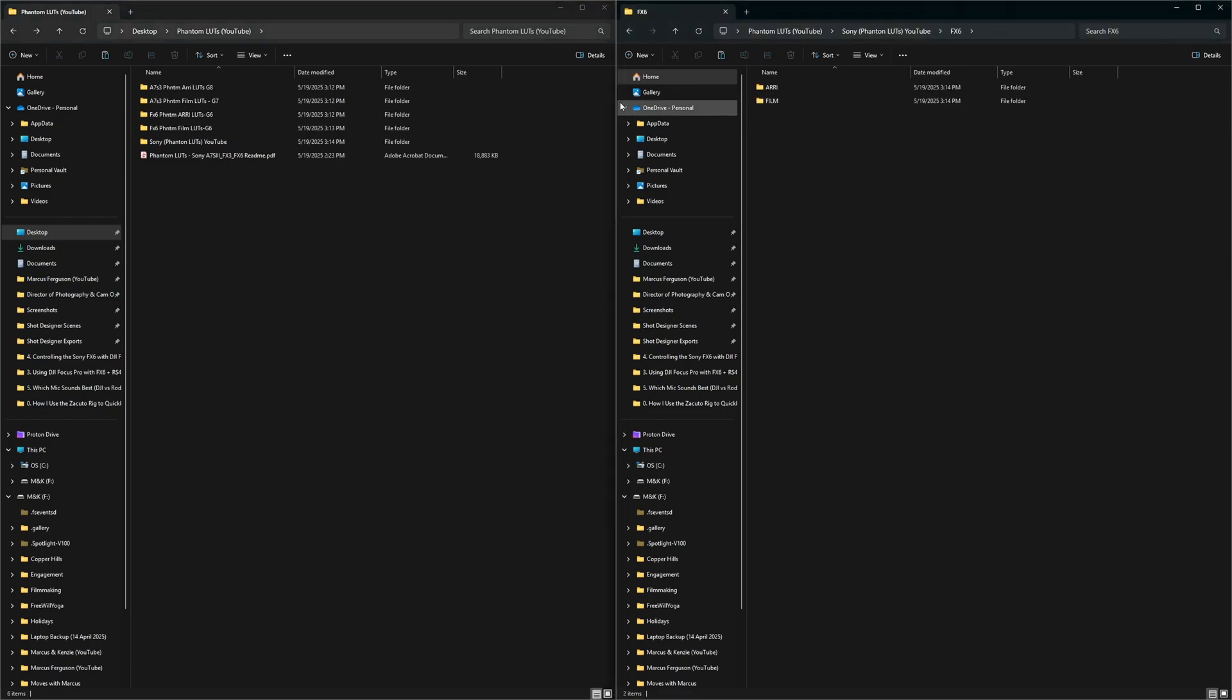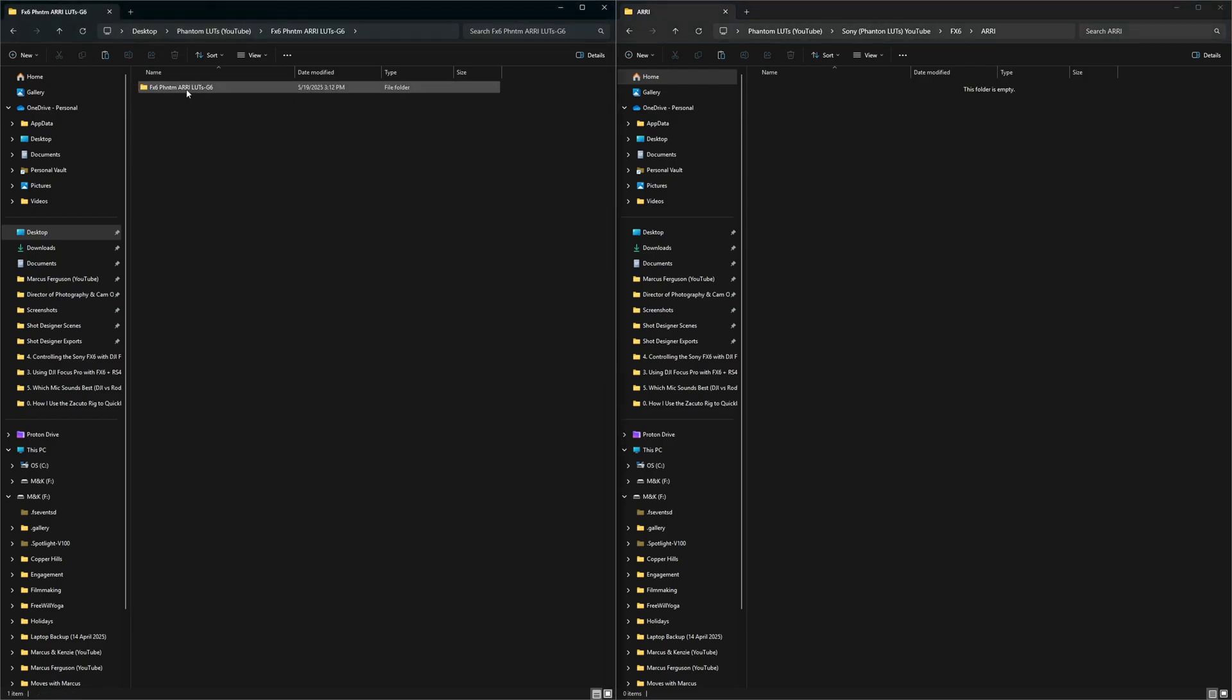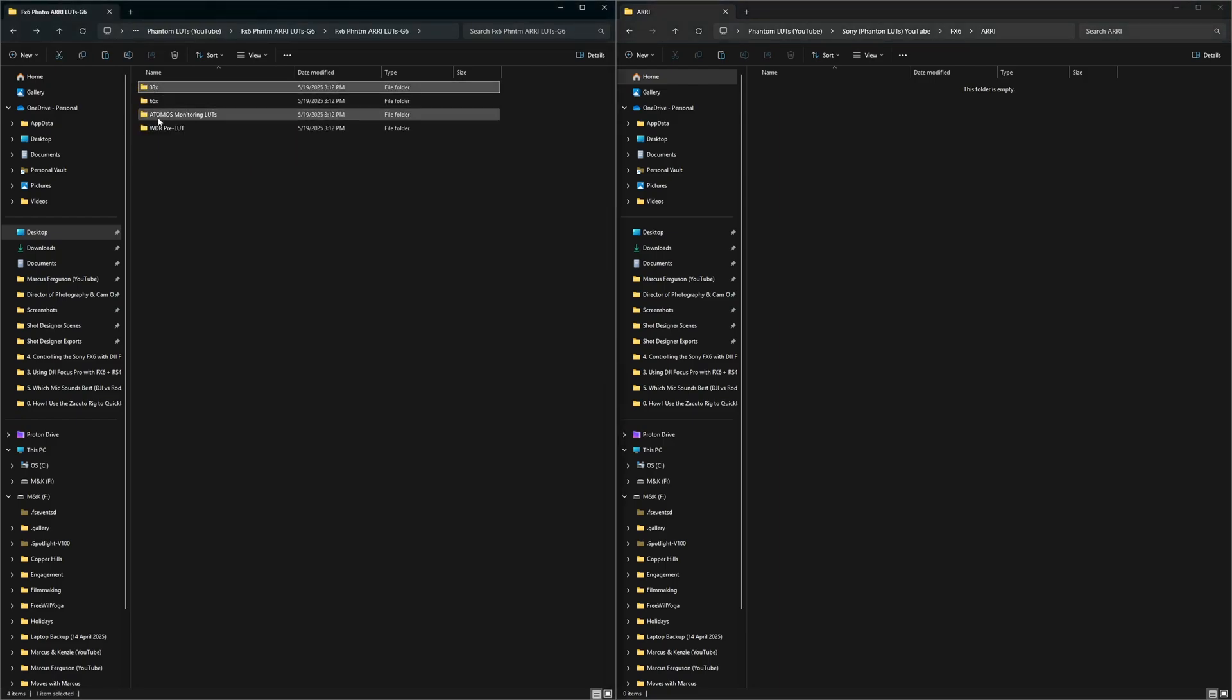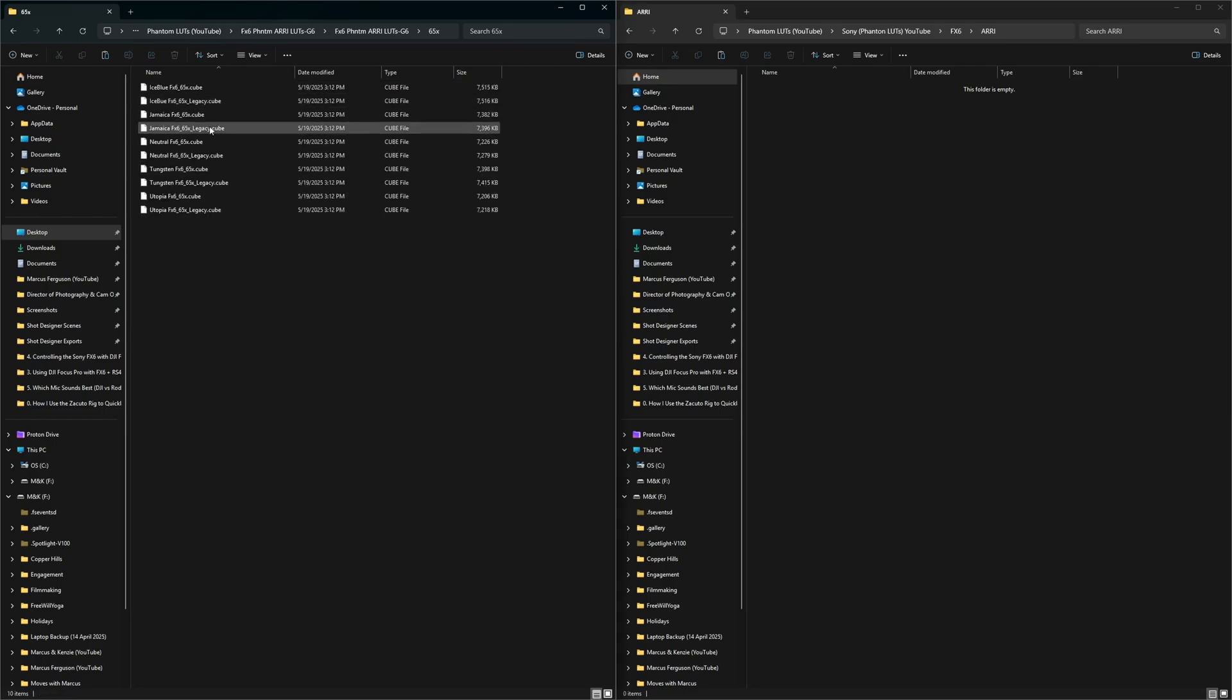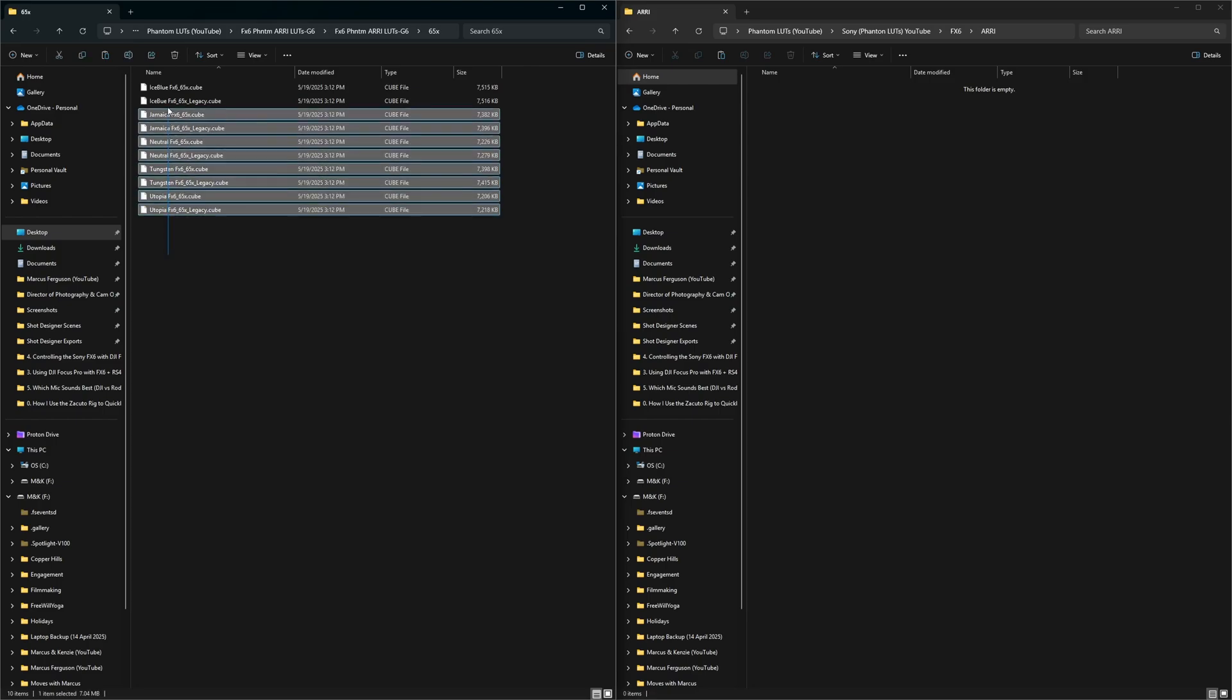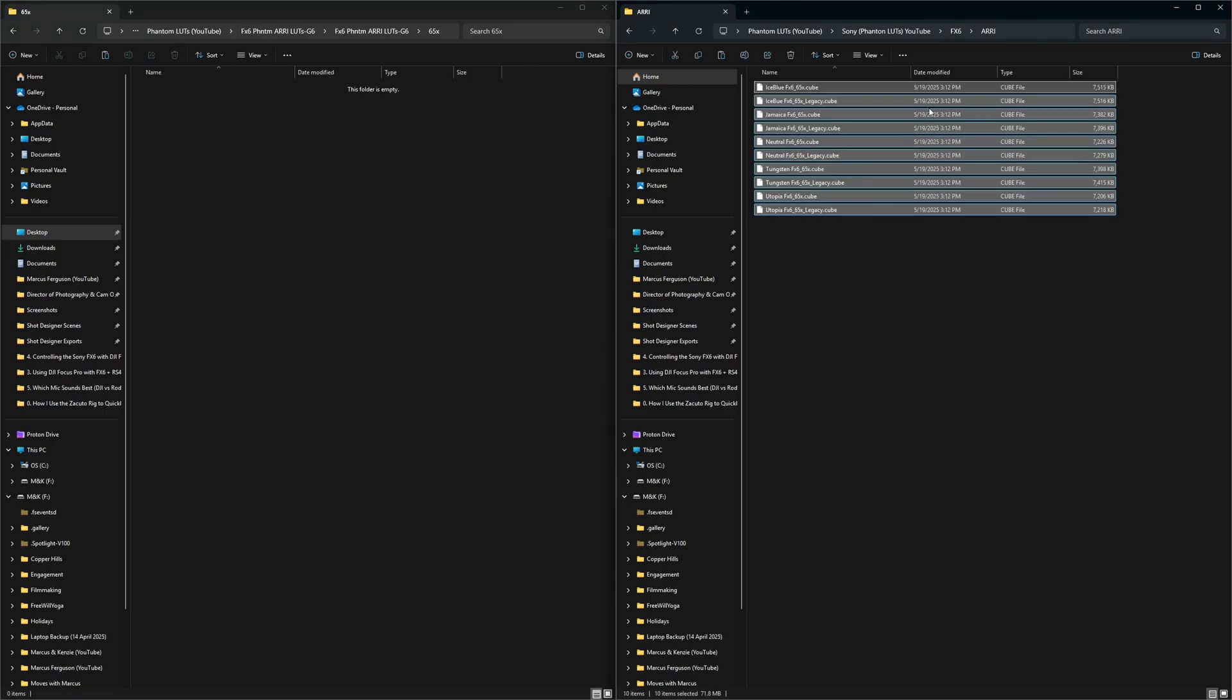From here, you'll open up the FX6, ARI. And then on this side, you'll see the FX6 ARI. And then you'll see 33X, 65X, Atomos, and WRE. What you want to do is grab the 65X. The reason why you want to grab the 65X LUTs are because they're higher quality versions. Then from there, you'll just grab all these and drag them over.